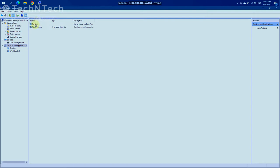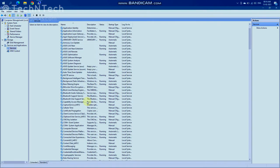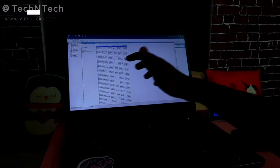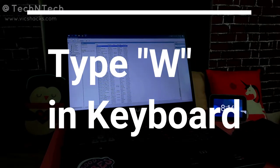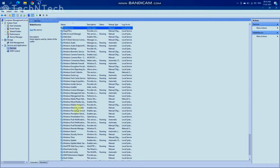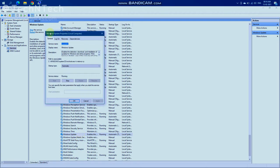Double-click on Services. Here is a list of services running on this computer. Press W to filter and search for the Windows Update option. Now double-click on Windows Update to open its properties.